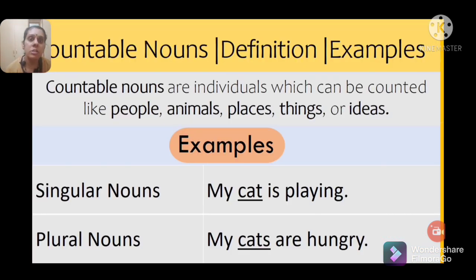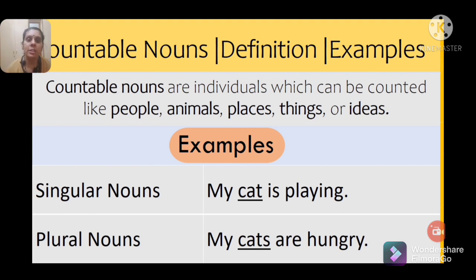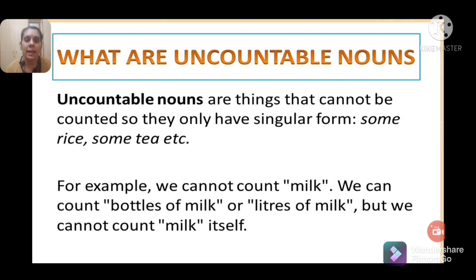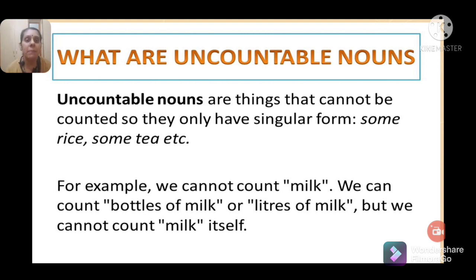Countable nouns are individuals that can be counted — people, animals, places, things, or ideas. For example, 'cat': singular — 'My cat is playing'; plural — 'My cats are hungry.' You can count how many cats there are, so we call them countable nouns. Uncountable nouns are things that cannot be counted — they only have singular form. Examples: some rice, some tea, some sugar, milk. We cannot count milk itself, only bottles or liters of milk. Rice, tea, and salt are also uncountable.